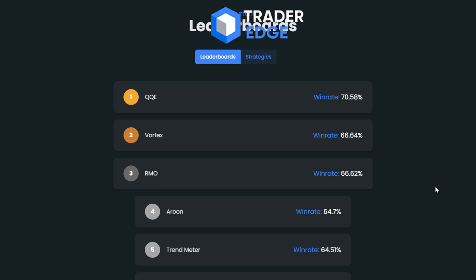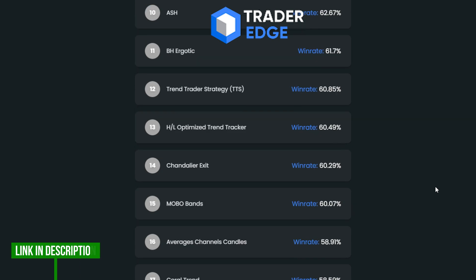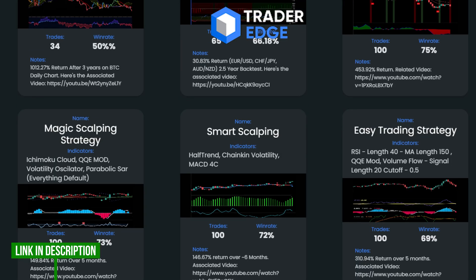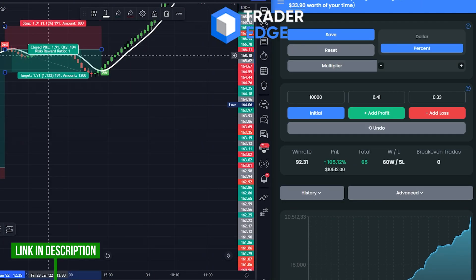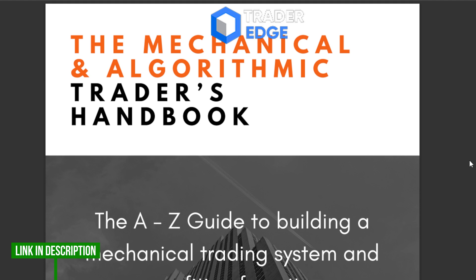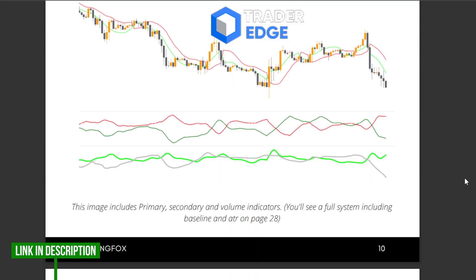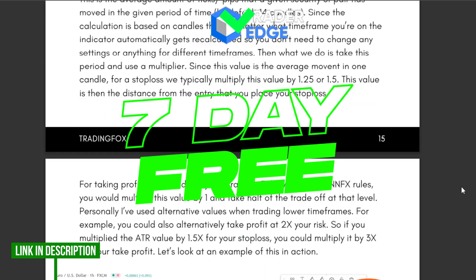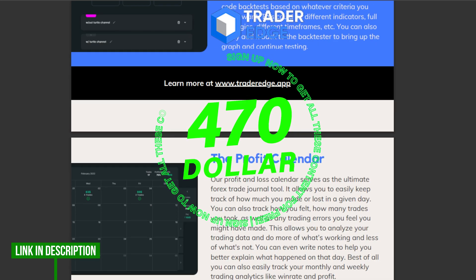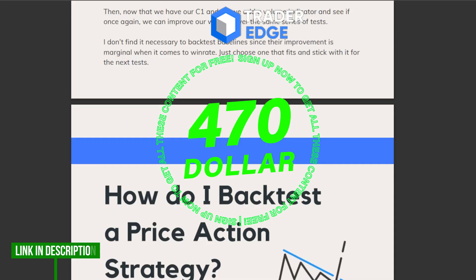I strongly suggest you use Trader Edge to back test this strategy or any strategy you like — that is my favorite back testing platform on the market. They are constantly releasing new features for traders. It's a great platform to test all your trading strategies. Trader Edge offers a seven-day free trial, and if you sign up now with the link in the description, you will get $470 worth of trading course and back testing guide content for free.